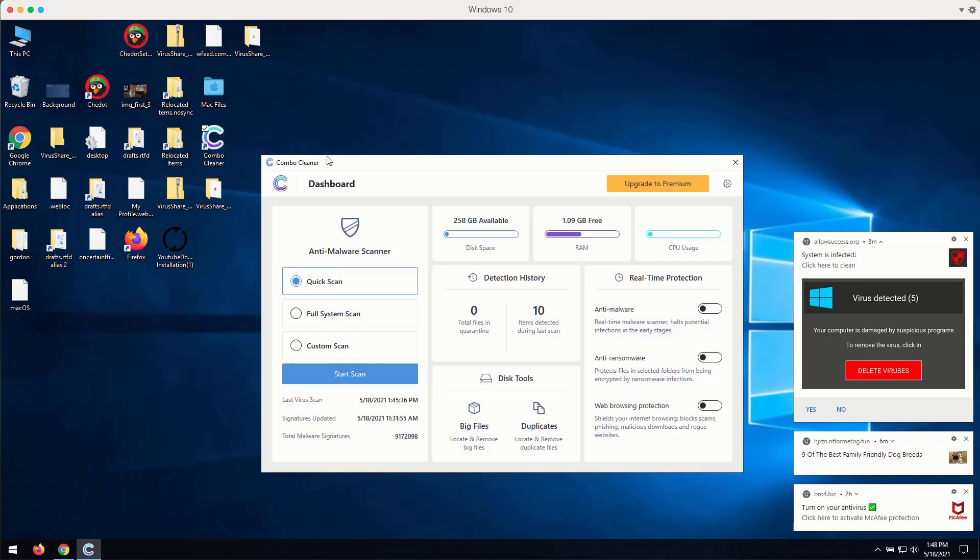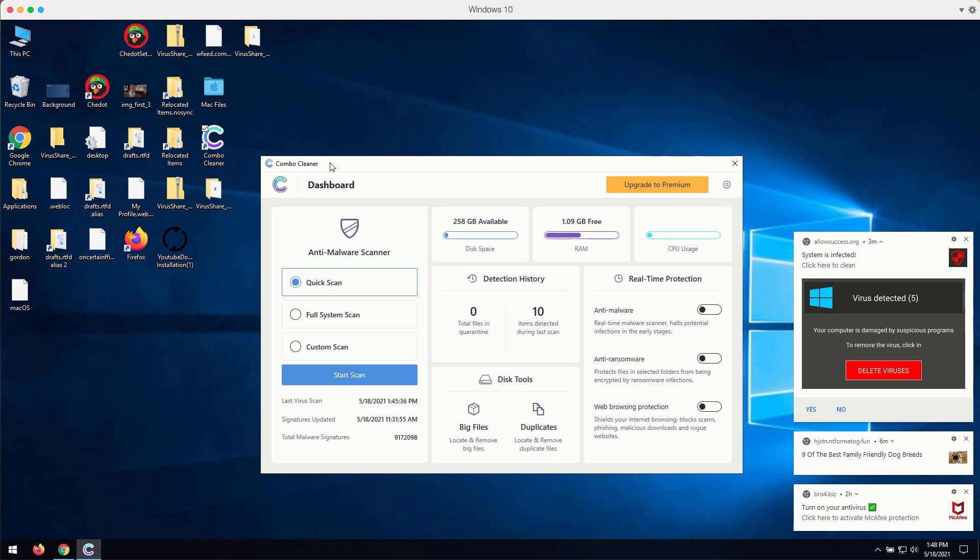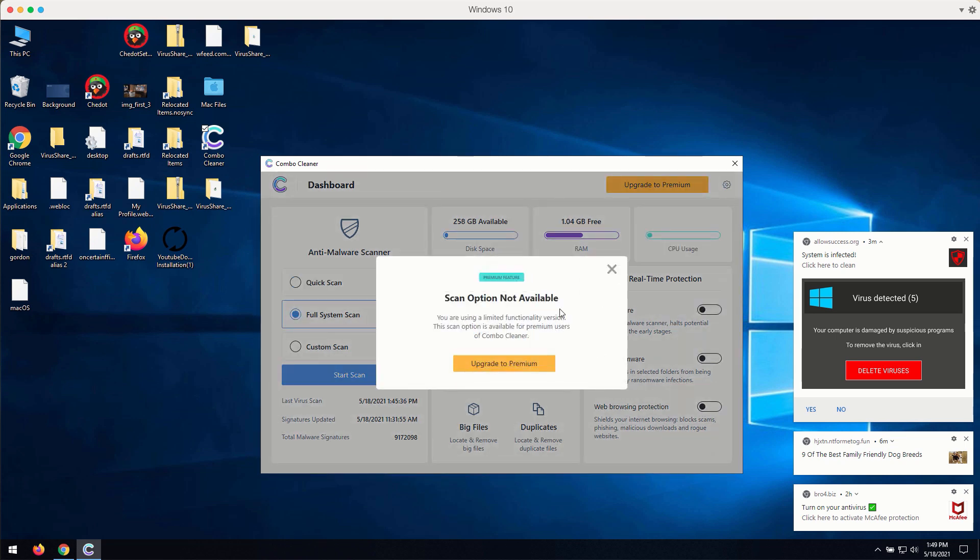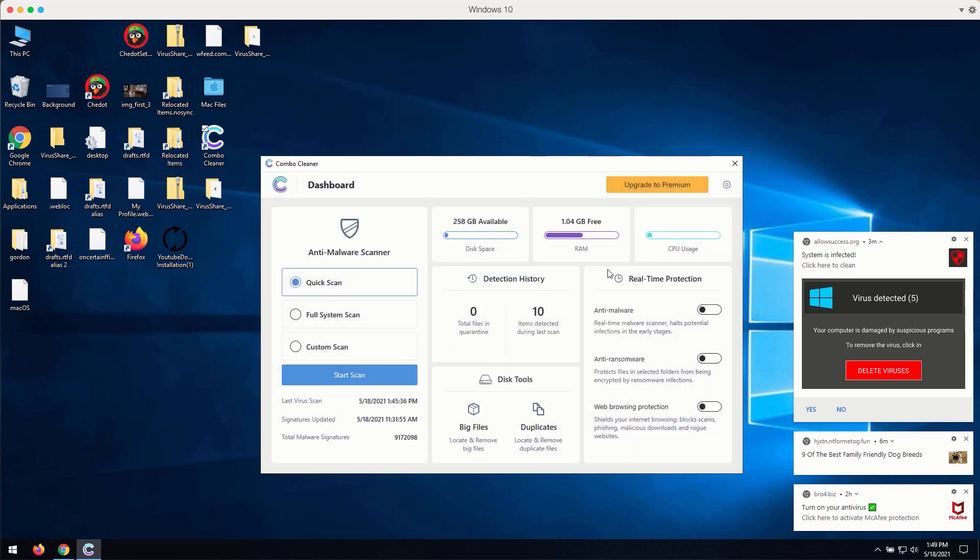How to use ComboCleaner antivirus for fixing your Windows computer and browser-related problems. The program is initially in the trial mode. You may select the preferred scan type. However, remember that full scan or custom scan are only the parts of the premium version.